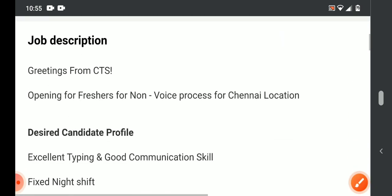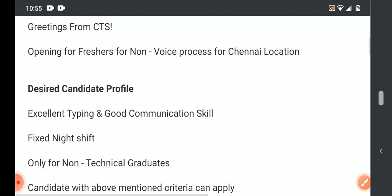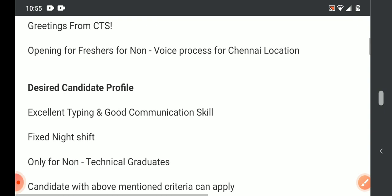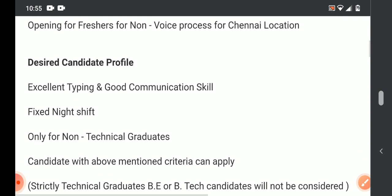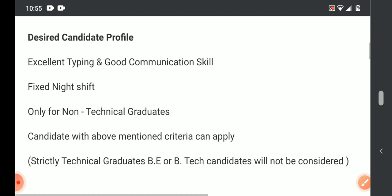For this job, complete details are available. This is the non-voice process for Chennai location. Candidates should have excellent communication skills, both written and verbal in English, and excellent typing speed.